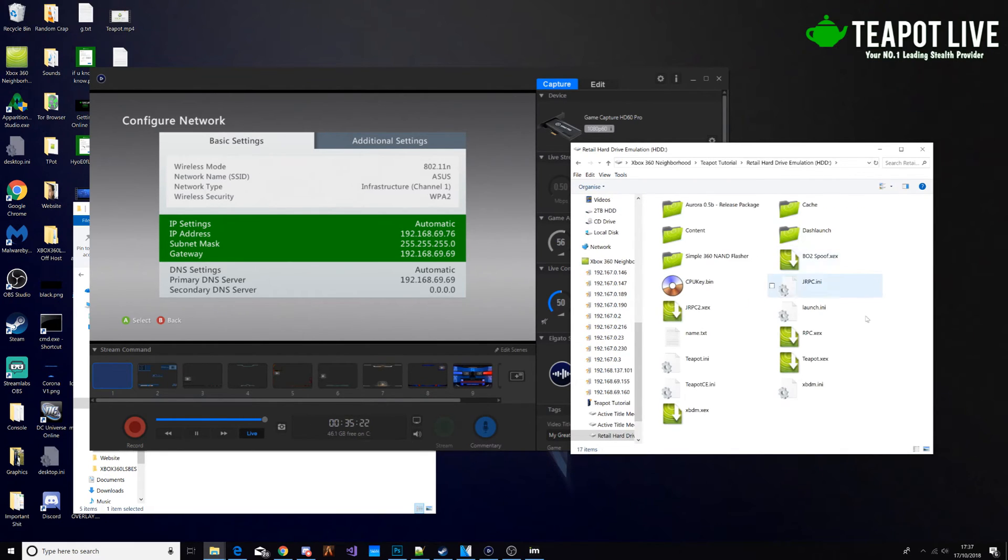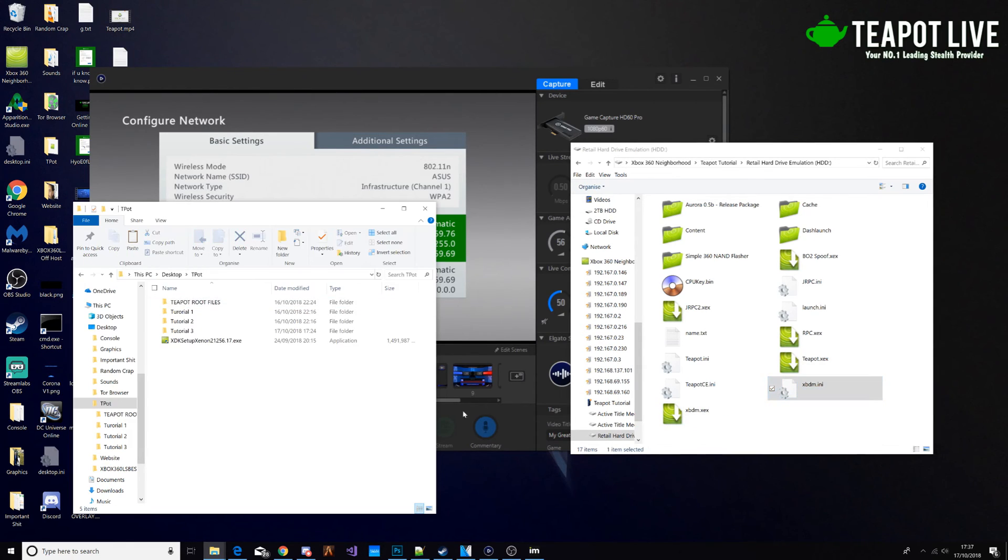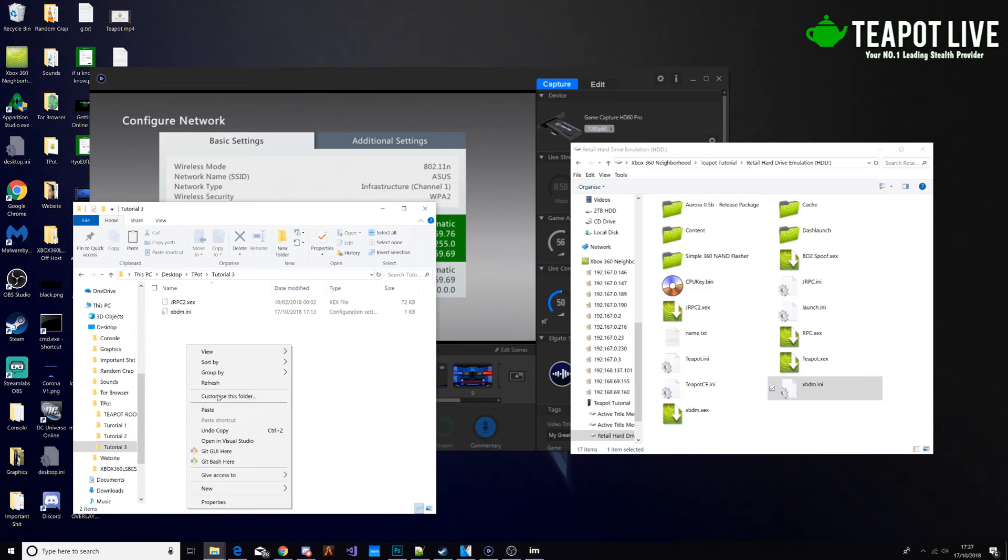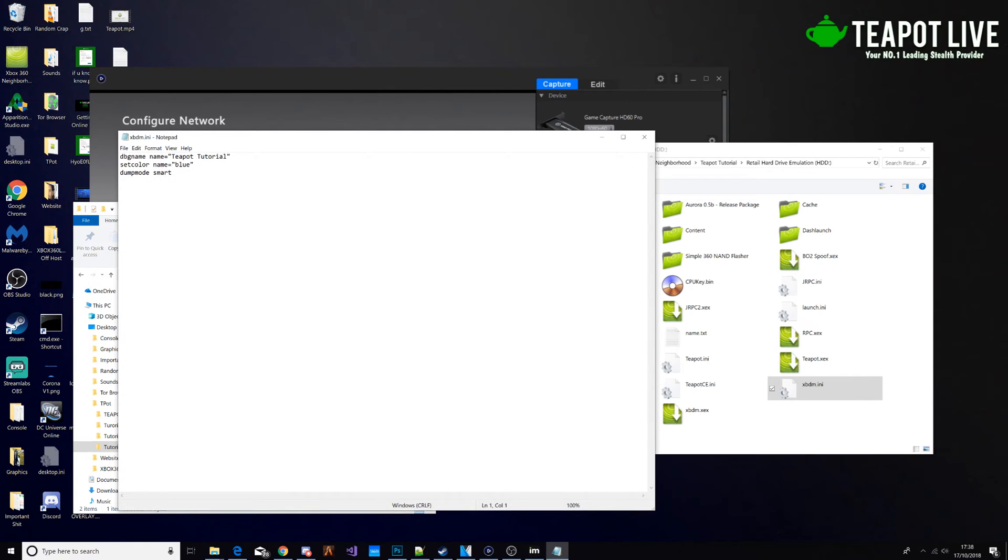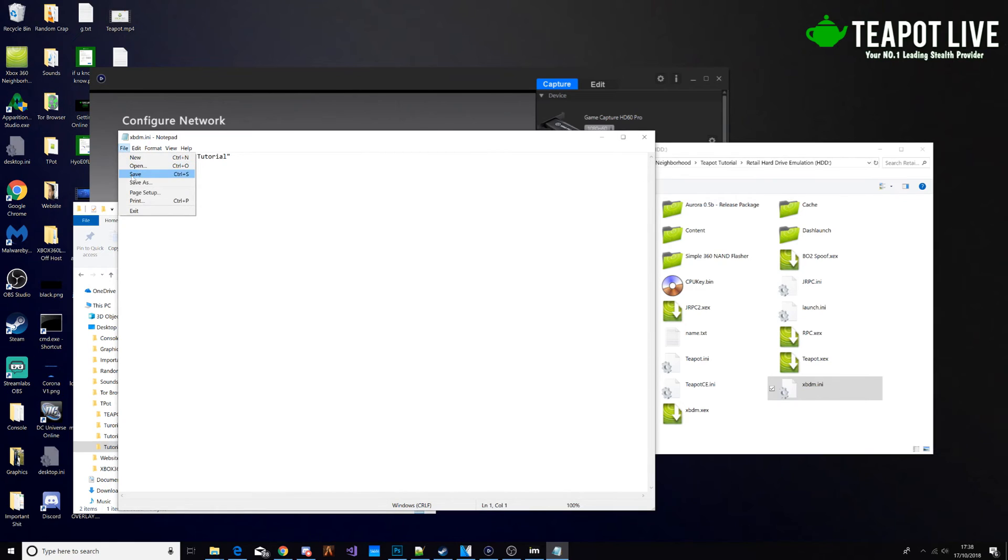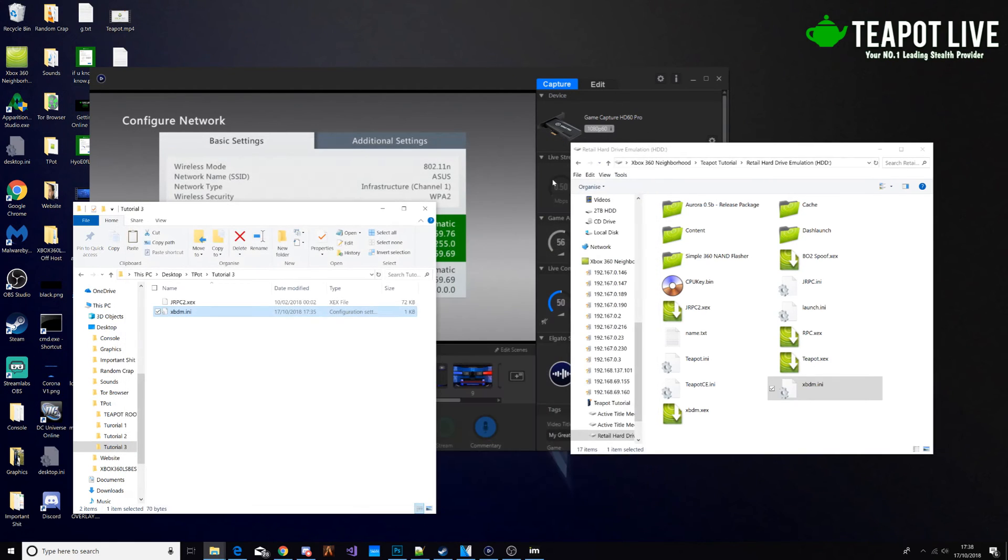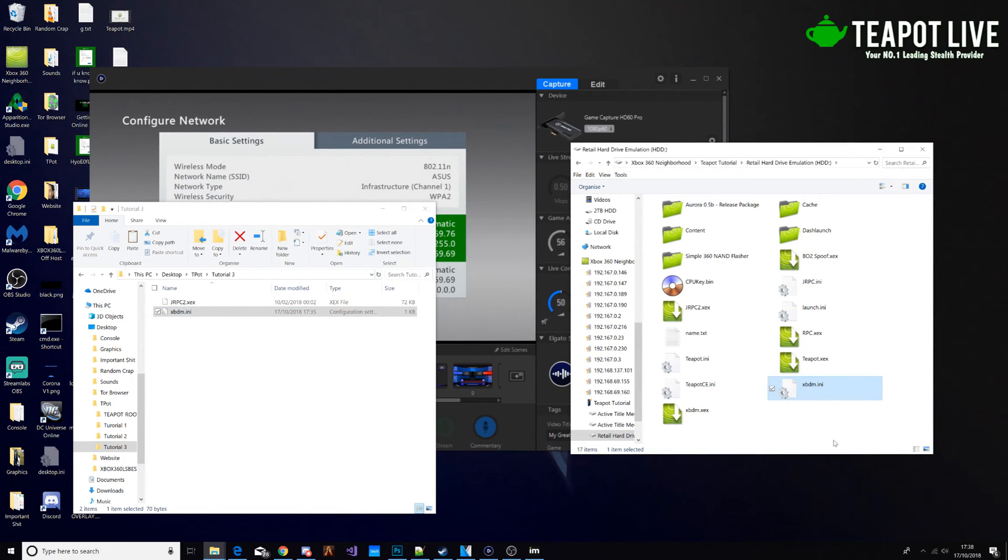So what we're going to do is drag over xvdm.ini, copy it. I'm going to paste it here. And that will be called JTAG and that will be called no sidecar. Change that to blue or black and change that JTAG text to anything you want. Click save. And then you're going to want to drag it back over and click yes. Then you want to reboot your console.